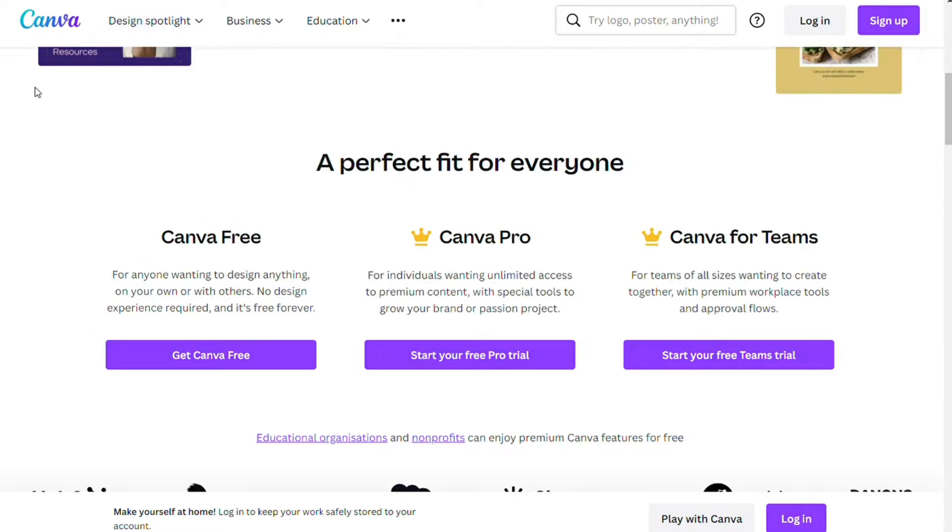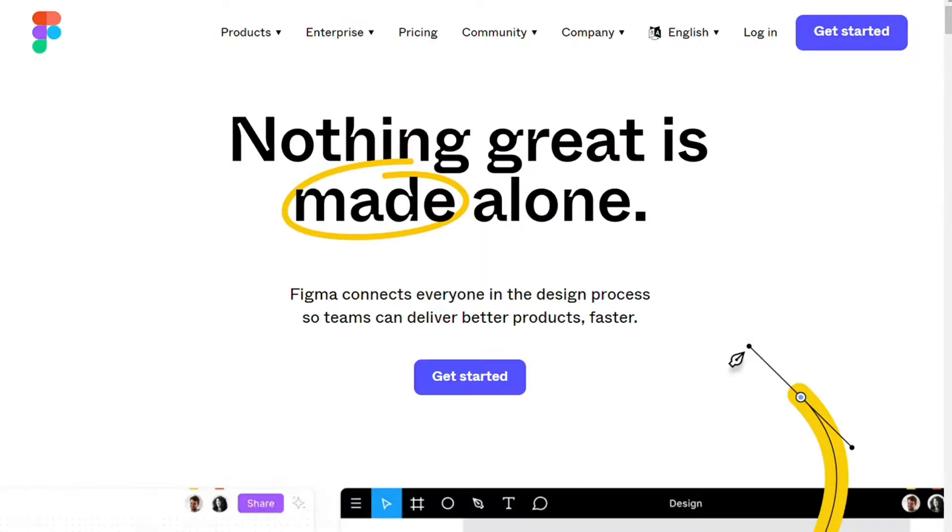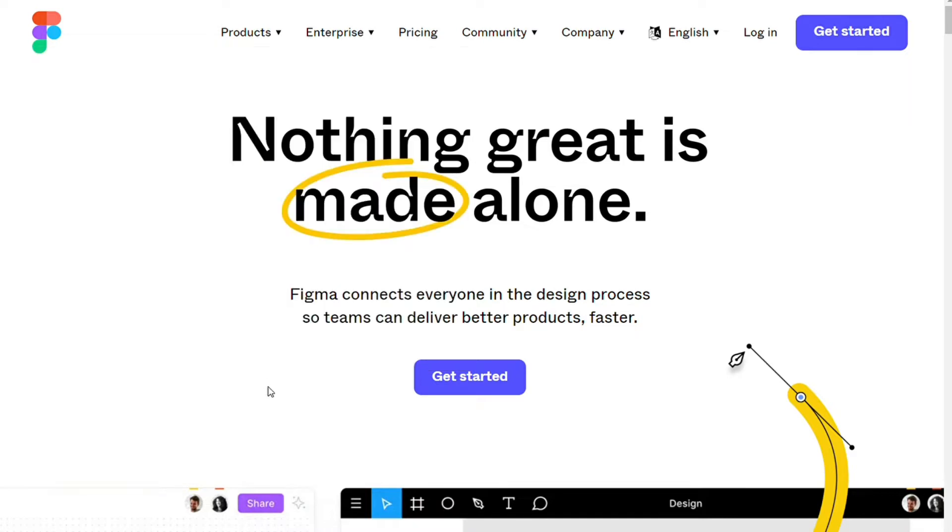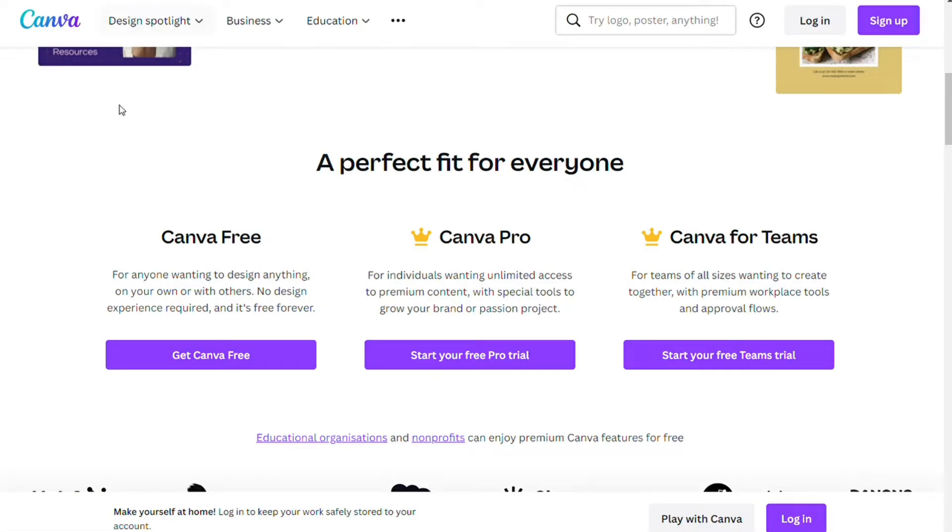Figma isn't just a photo editing program, it's in fact a design software that focuses exclusively on UI UX design. Although Canva can also be used for UI designing, Figma offers tools to make it easier to design prototypes.